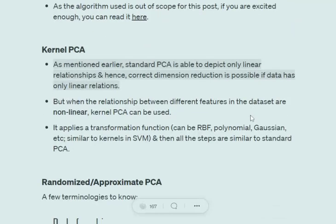Next is kernel PCA. As mentioned, standard PCA only captures linear relationships. In kernel PCA, we add a transformation to the dataset by specifying a kernel function — similar to how we specify a kernel in SVM. The kernel can be RBF, polynomial, Gaussian, or similar to the kernels present in SVM. All other steps remain the same as in standard PCA.